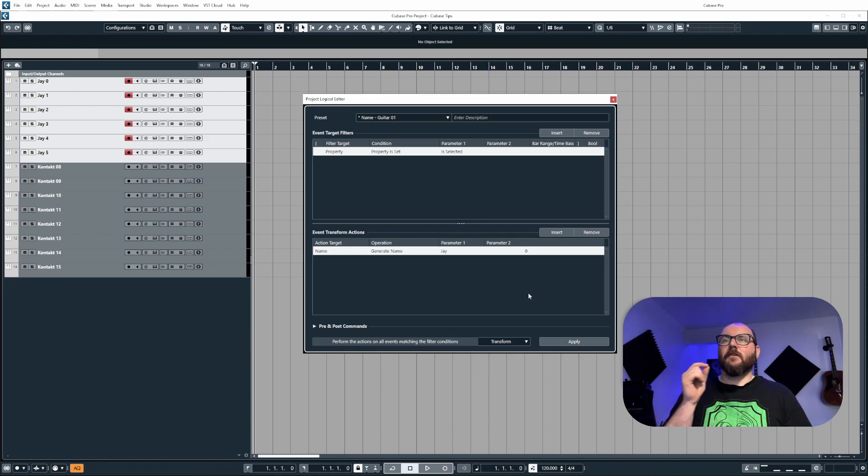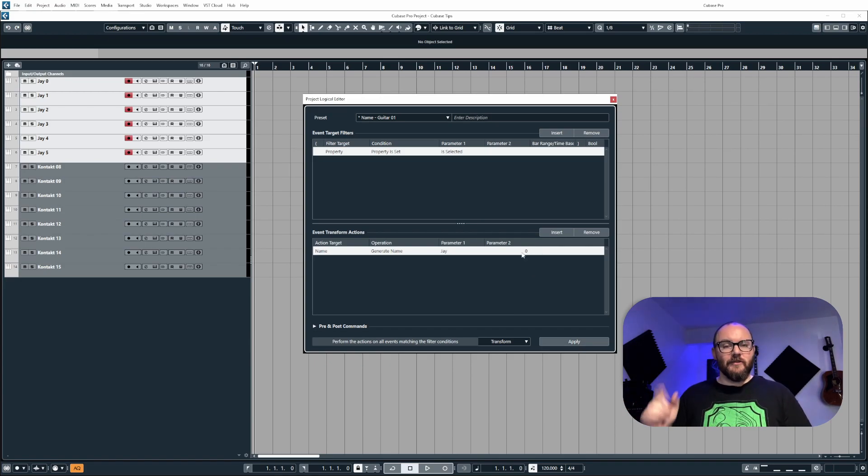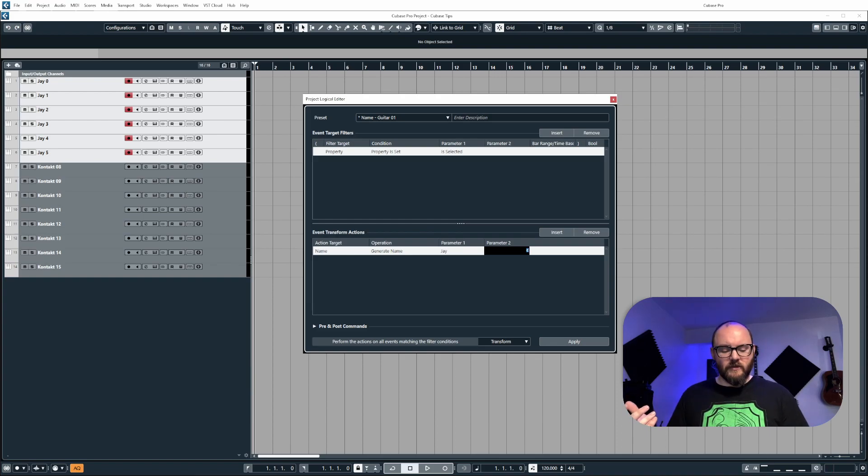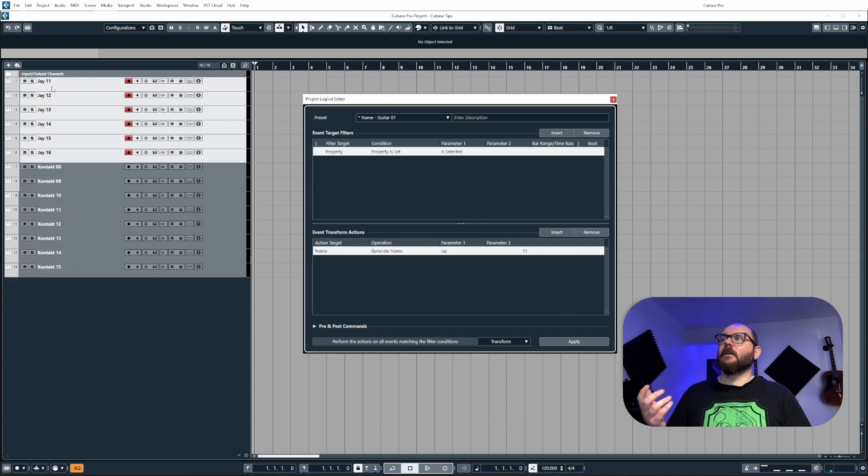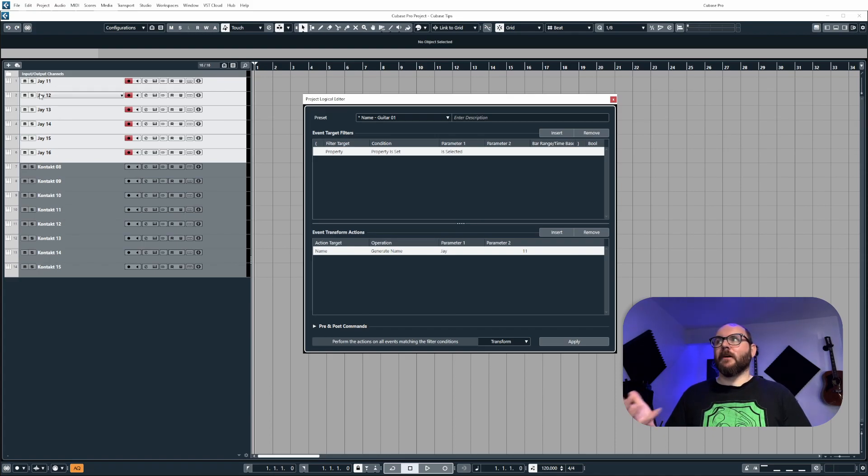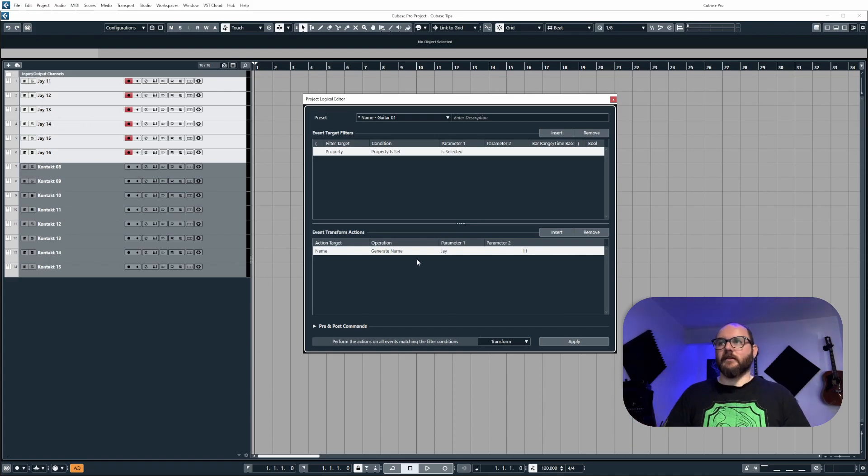Now we can also change the starting number. So if I want it to start at 11, I can add that into parameter two. And then when we click apply, the first track will be J 11, followed by 12, 13, 14, 15, et cetera.